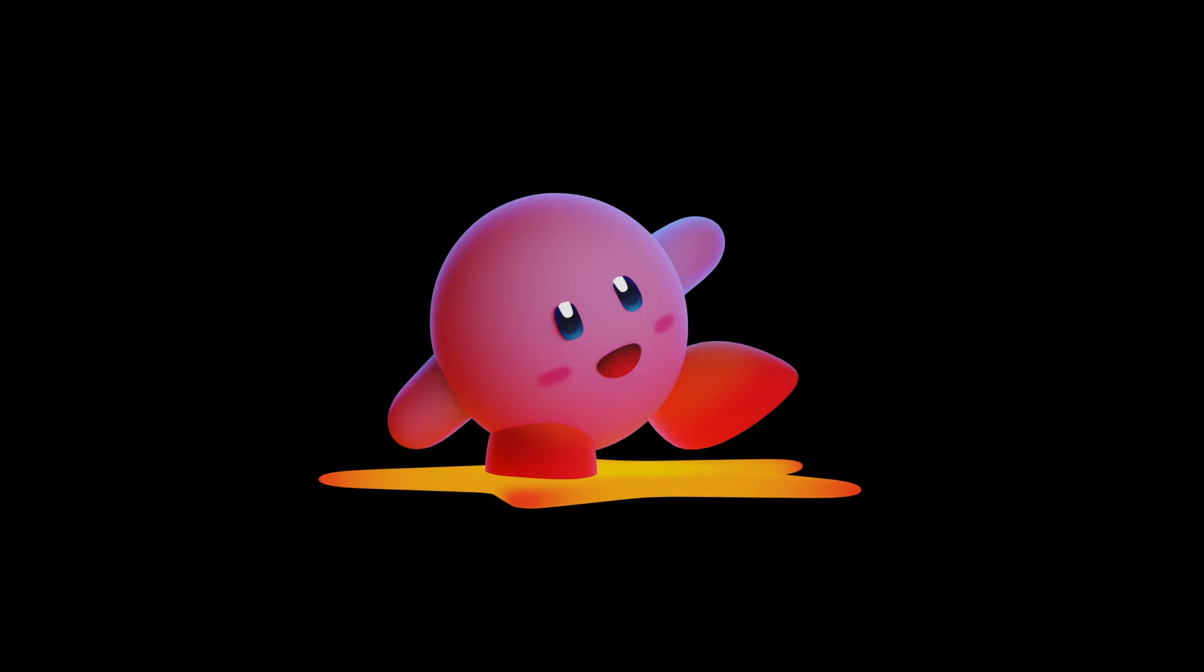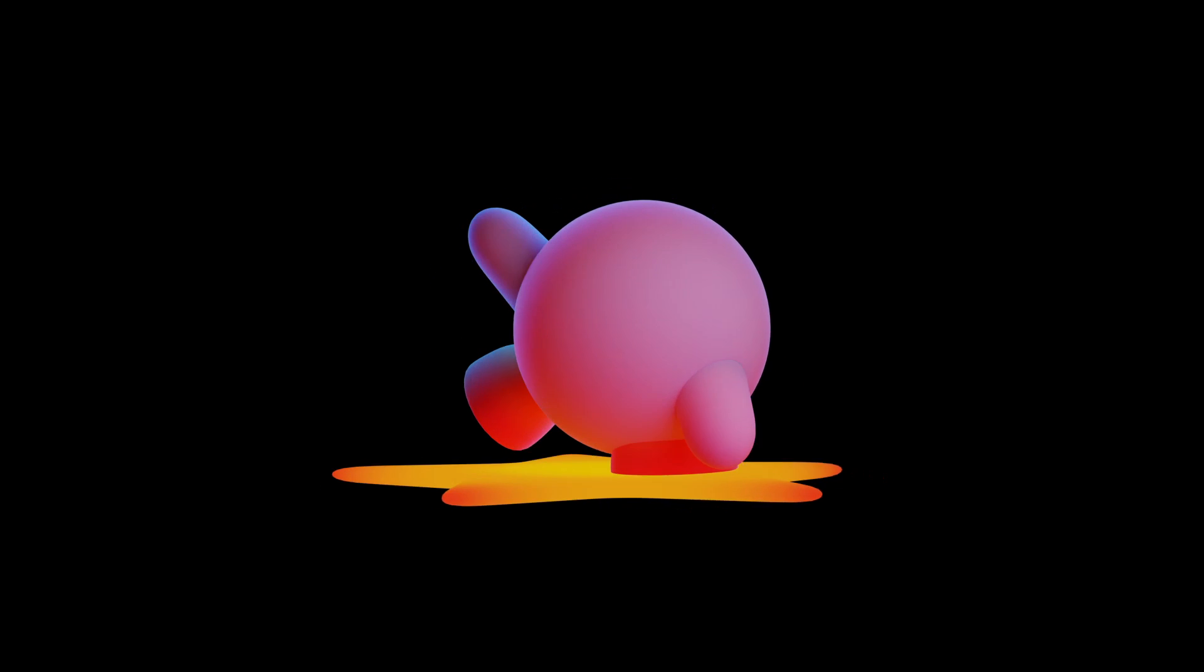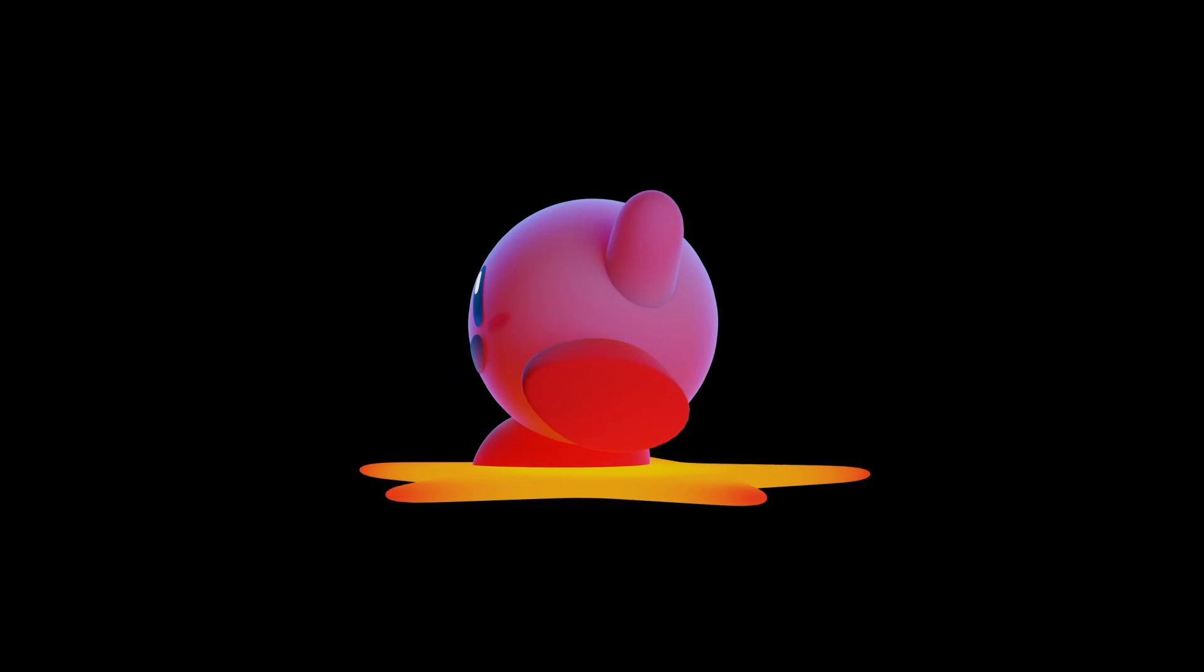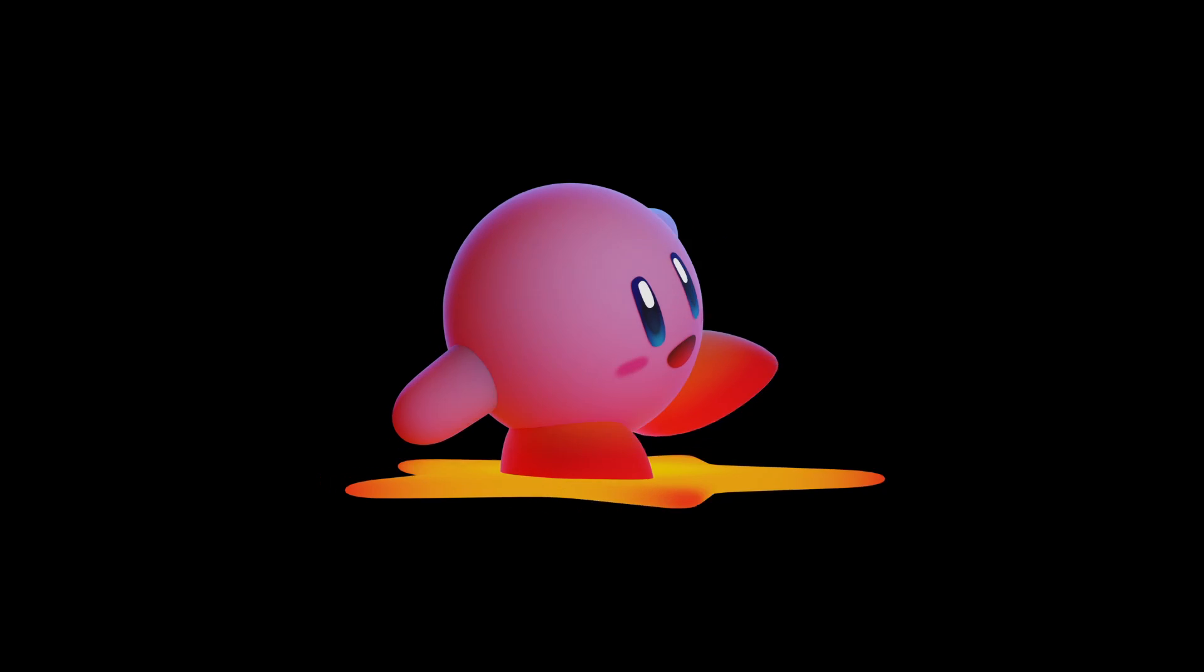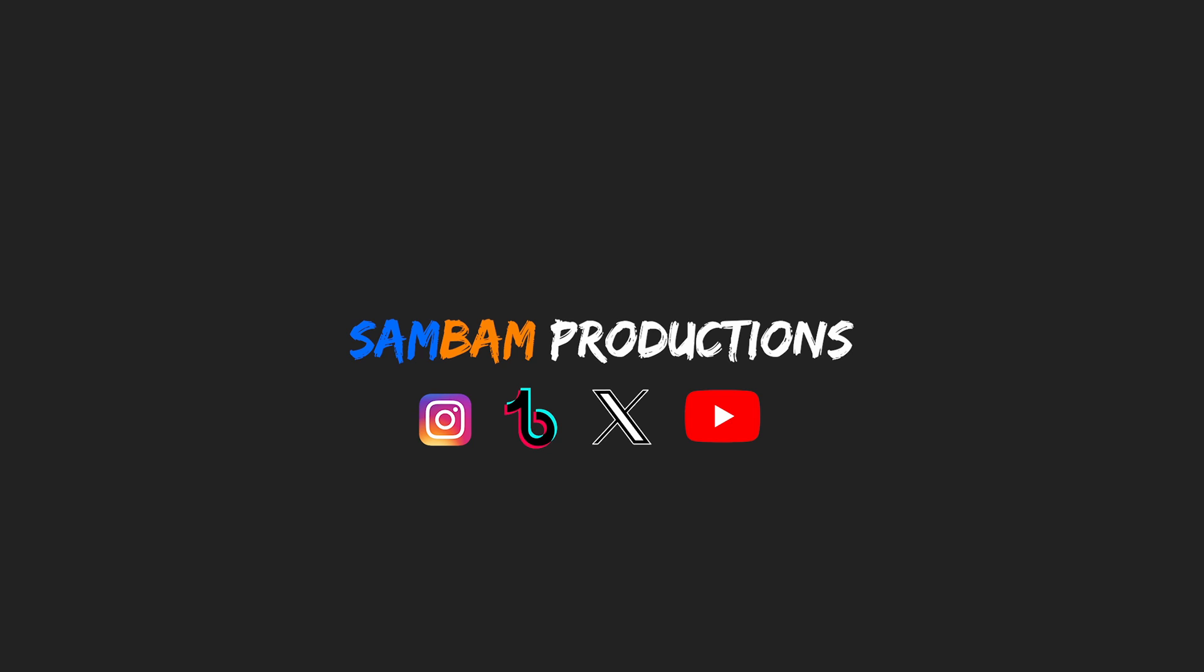And there you go! That is how I created Kirby from scratch entirely in Blender. If you have any questions, make sure to leave them in the comments section below and I'll get to them as soon as I can. Peace!